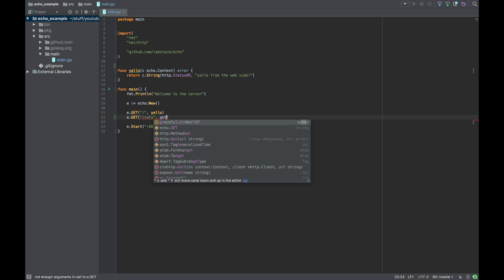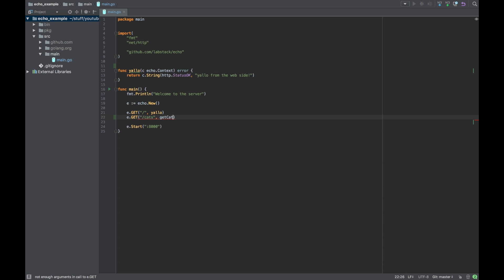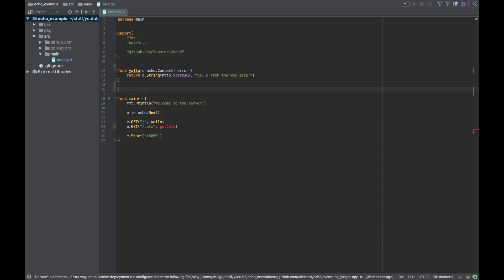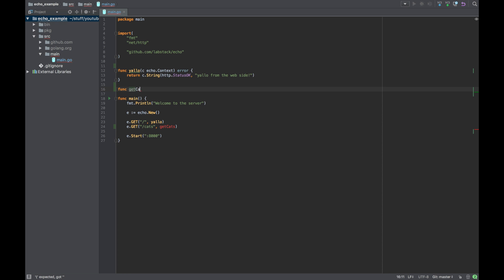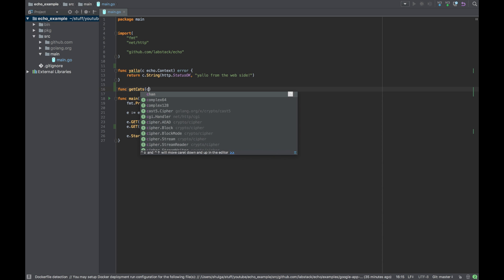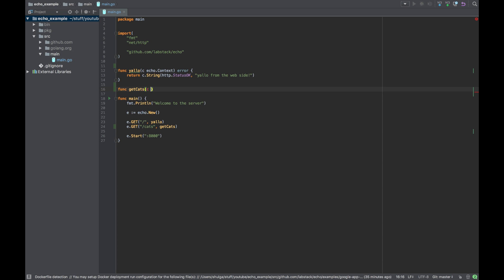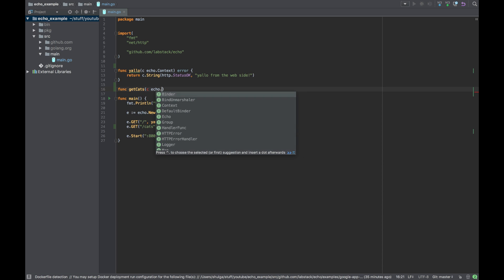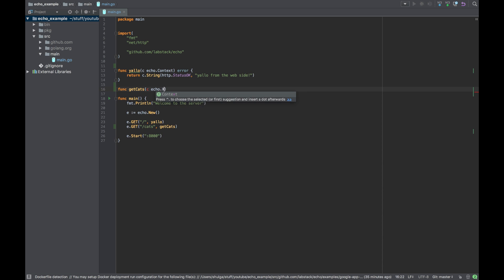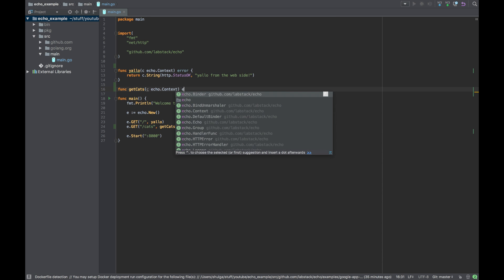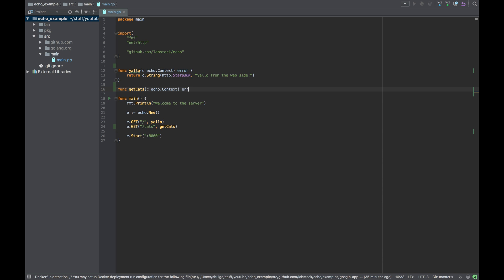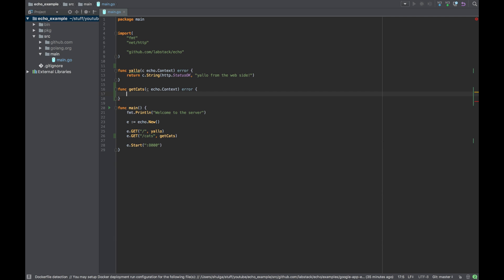So let's do a getCats function. Let's create it. Let's say a function to get an echo context and return an error.